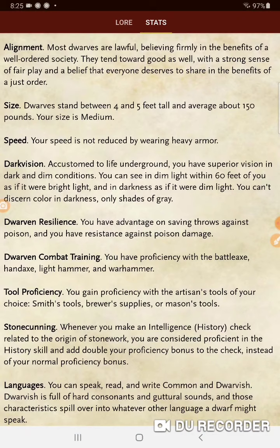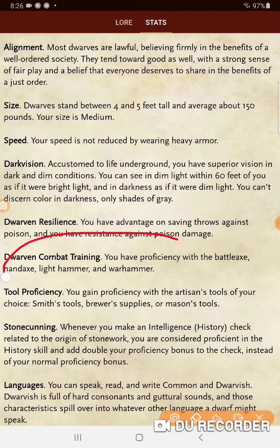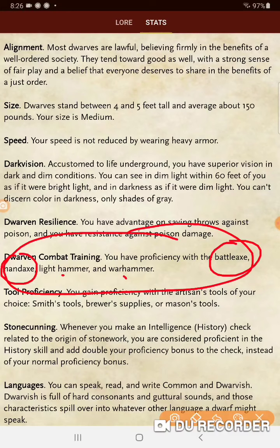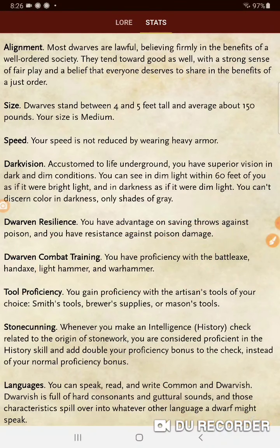Dwarven Resilience: you have advantage on saving throws against poison and resistance against poison damage. Dwarven Combat Training: you have proficiency with the battle axe, hand axe, light hammer, and war hammer. With Tasha's Cauldron of Everything's optional rules, you can swap those weapon proficiencies out — a martial weapon for another martial weapon, or a tool or simple weapon — so you can customize to your character instead of carrying four weapons you're never going to use.